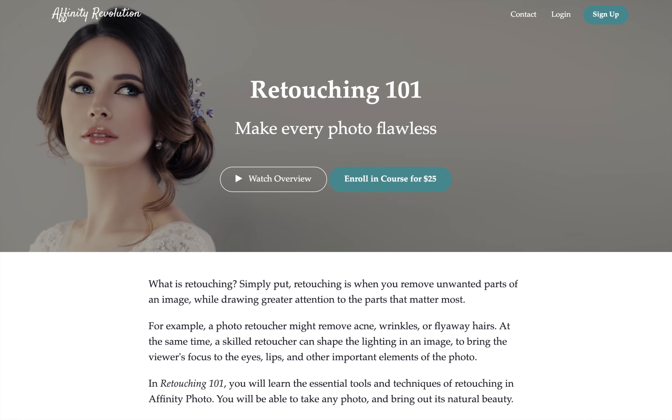Now you can beautifully and easily retouch skin in your photos. If you want to learn more about photo retouching, be sure to check out my retouching course in the video description. In retouching 101, you'll learn so many techniques for blemish removal and lighting in portraits. Thanks for watching my friends, and I'll see you in the next Affinity Revolution tutorial.